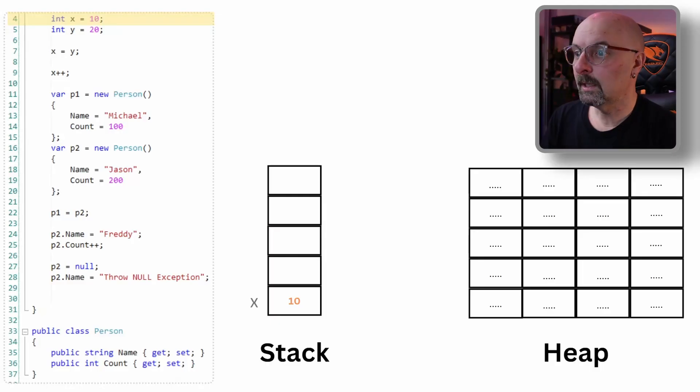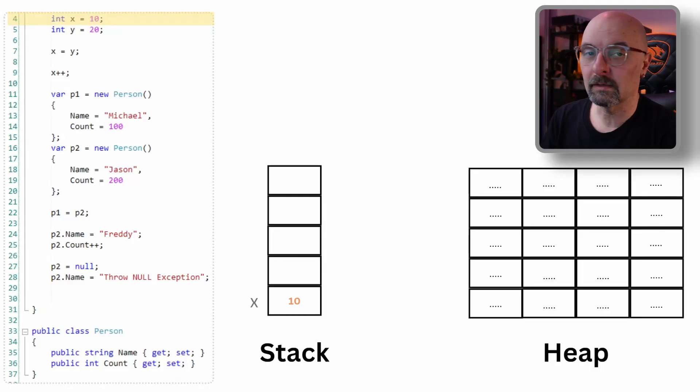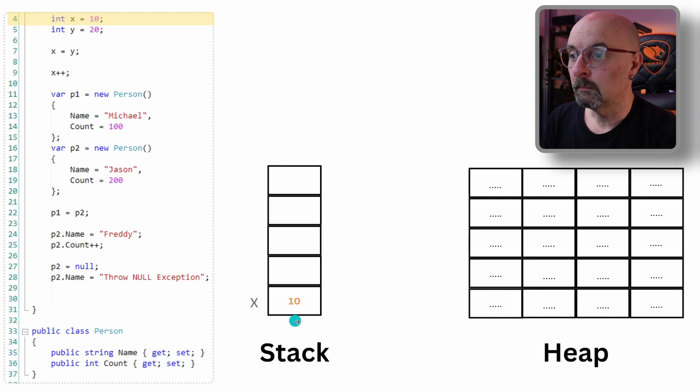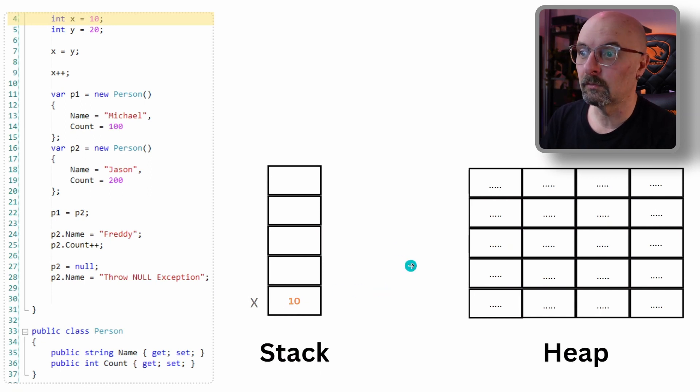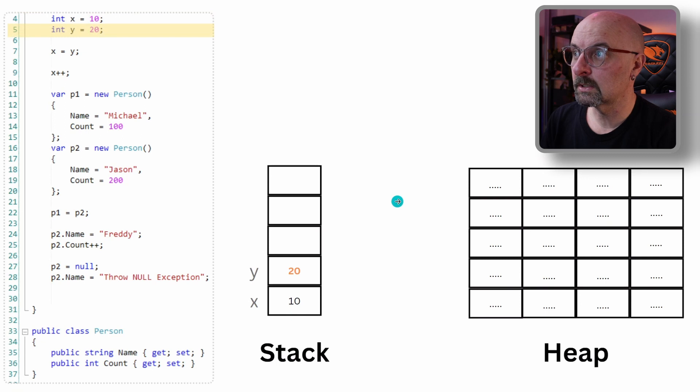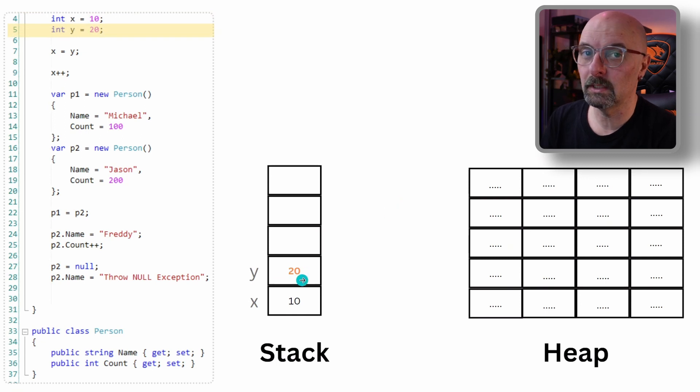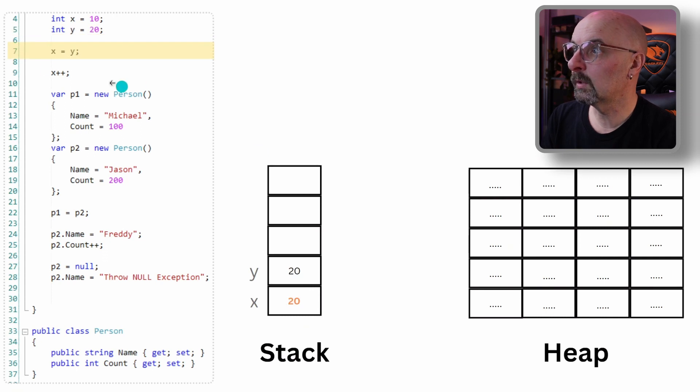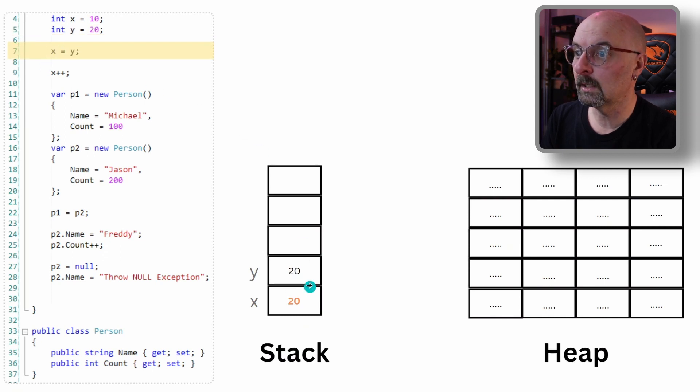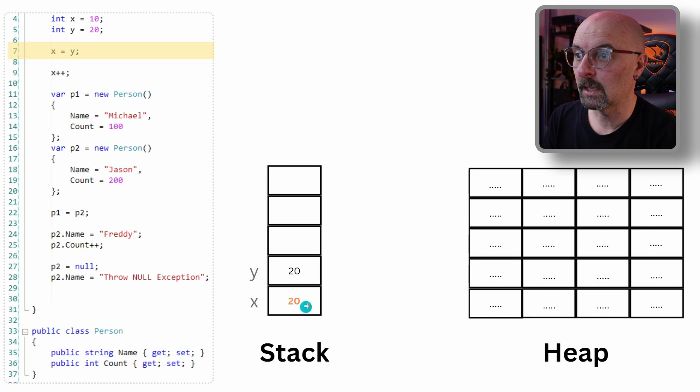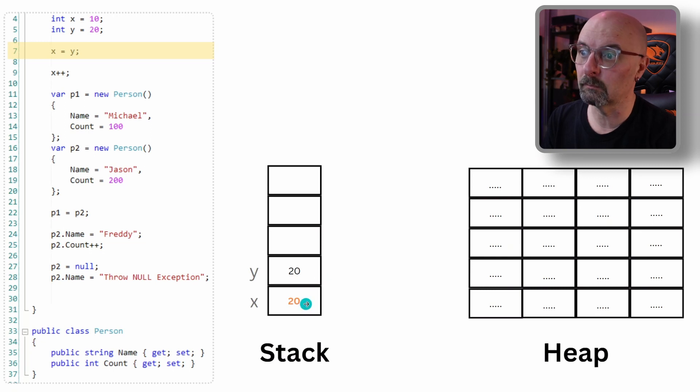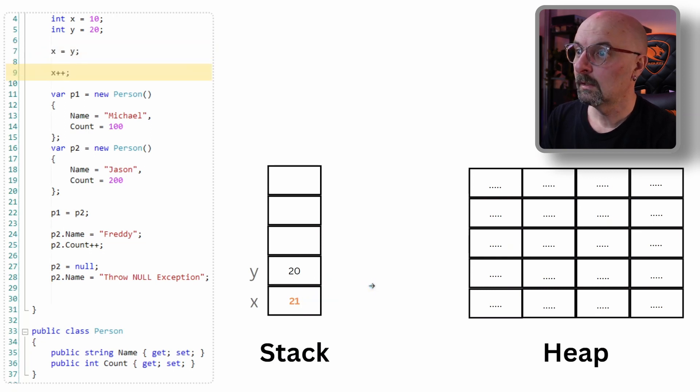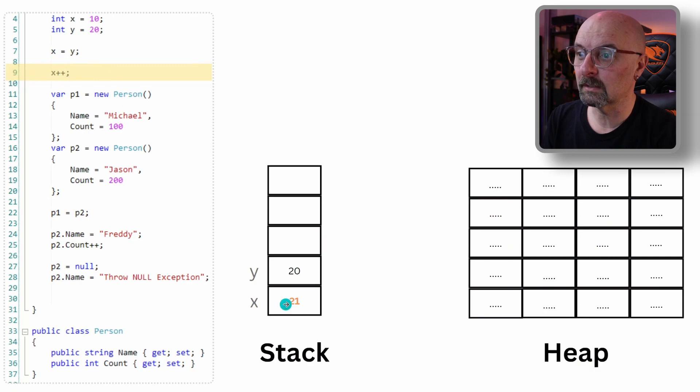Easiest way to see this is to see what's happening in memory as we go through the code. So we declare and initialize X to a value of 10. Memory is allocated on the stack to store the value of 10. We initialize Y with a value of 20. Memory is allocated on the stack with a value of 20. At this point, we then go and copy Y into X and it will take the value from Y and move it into X. Then we go and increment the value of X.